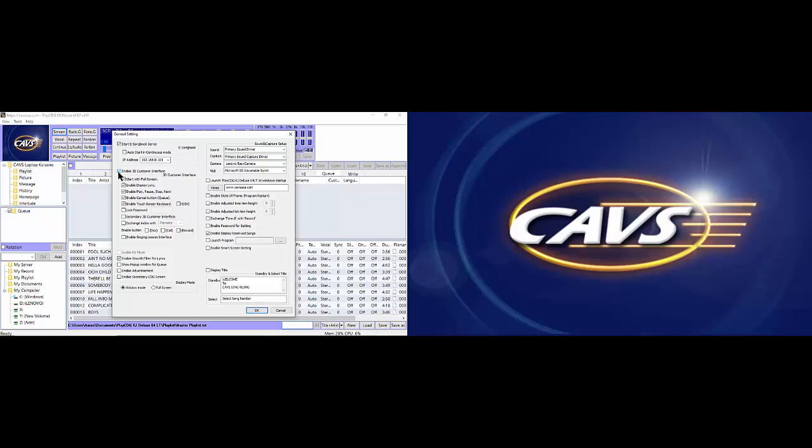Next, check the enable 3D customer interface. This is a graphic version of the control panel that you may choose to use instead of the control panel. It is simple and intuitive, especially working well with a touchscreen monitor. Being simple, it can be used by both the operator and customers. However, the 3D customer interface does not have all the features that the control panel has. These features that are only in the control panel must be set before going over to the 3D customer interface.